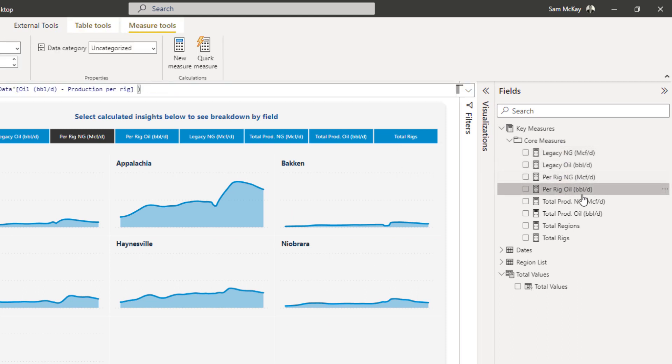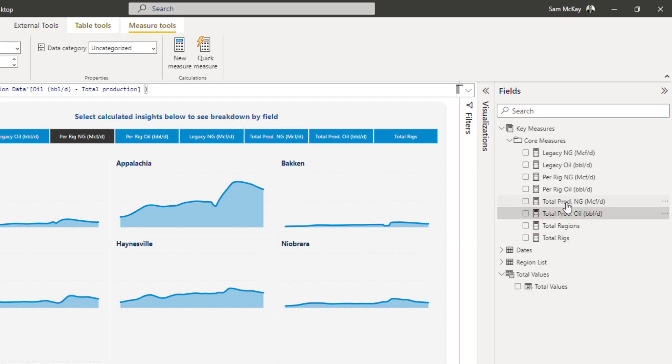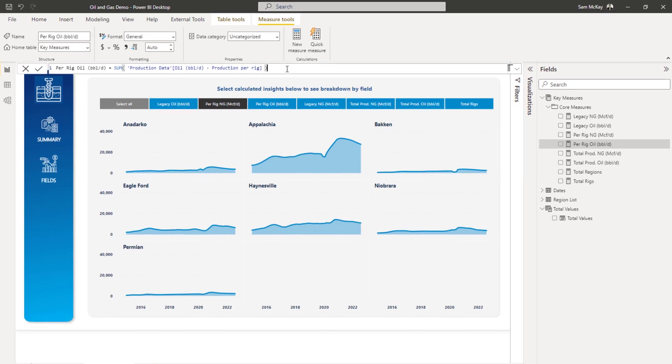This is like an oil and gas, it's a totally random data set on oil and gas areas within the states. And so what I wanted to do was, there's all of these measures that were kind of similar, not exactly the same, but similar.